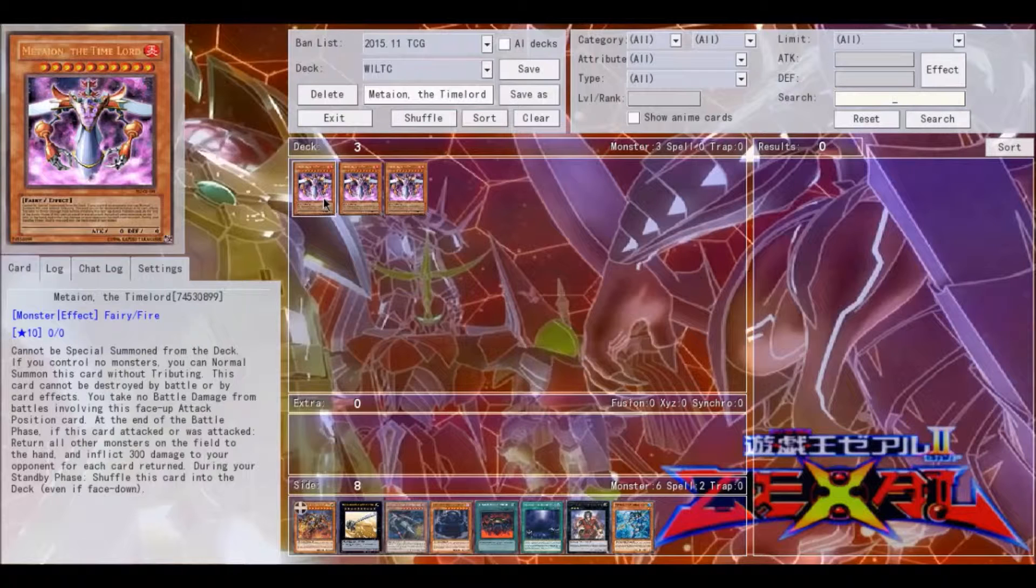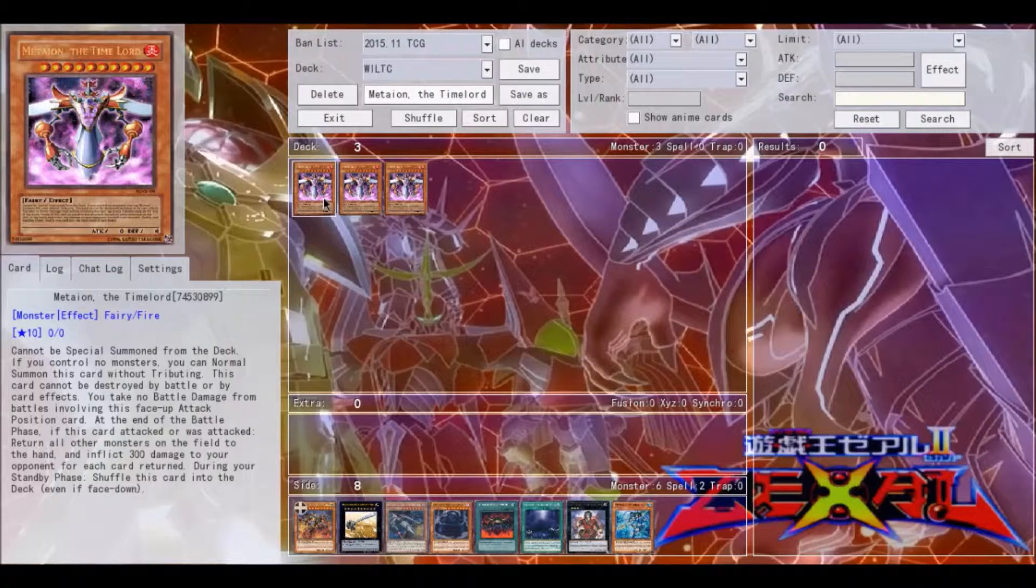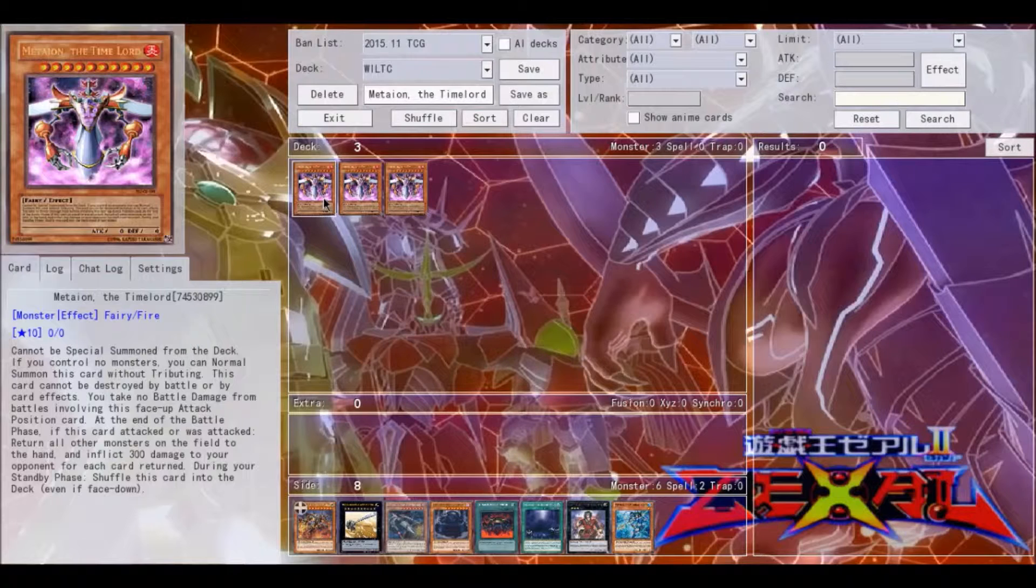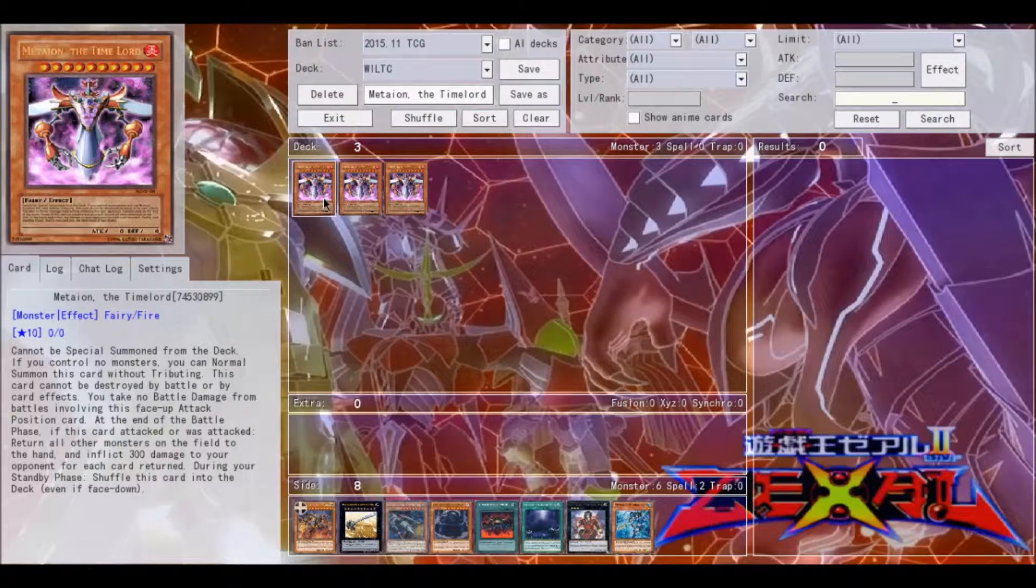This card cannot be destroyed by battle or by card effects. You take no battle damage from battles involving this face-up attack position card. At the end of the battle phase, if this card attacked or was attacked, return all other monsters on the field to the hand and inflict 300 damage to your opponent for each card returned.